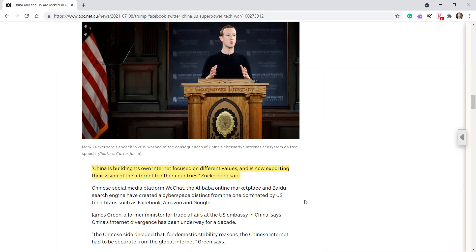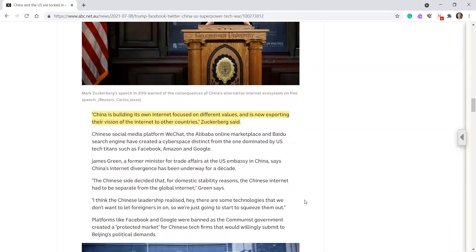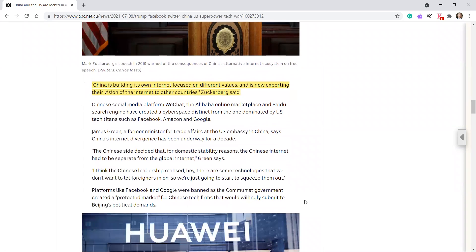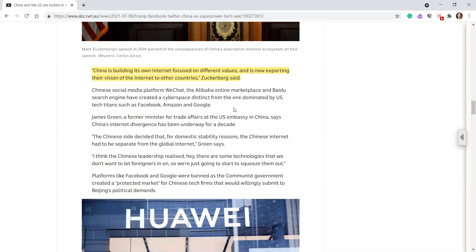Chinese social media platform WeChat, the Alibaba online marketplace and Baidu search engine have created a cyberspace distinct from one dominated by US tech titans such as Facebook, Amazon, and Google. Wow.